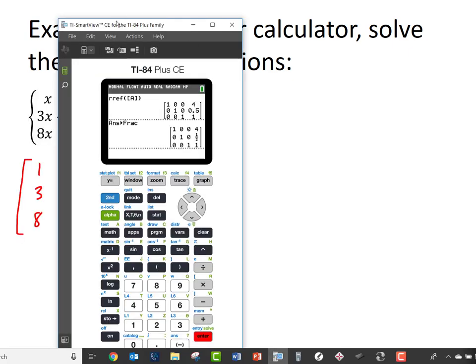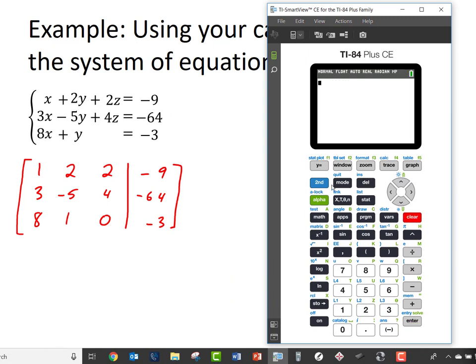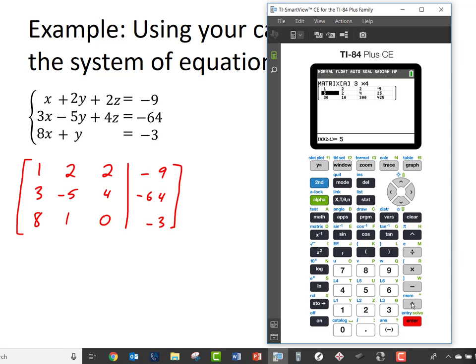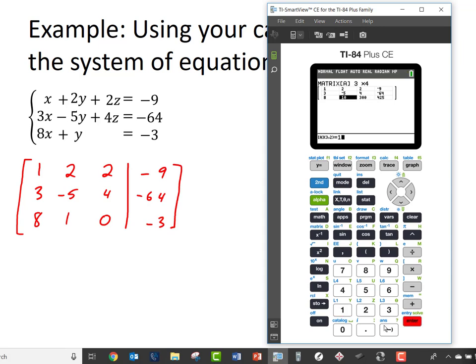Now for my calculator, I need to type this matrix in. I'll press Second, x to the negative 1, get the matrix menu. I'll arrow twice to choose Edit. That is a 3 by 4 matrix, so I'll leave those dimensions — Enter, Enter. Now I type in my data: 1, Enter, 2, Enter, 2, Enter, negative 9, Enter — that is my first row. Second row: 3, Enter, negative 5, Enter, 4, Enter, negative 64, Enter. For my third row: 8, Enter, 1, Enter, 0, Enter, negative 3, Enter.